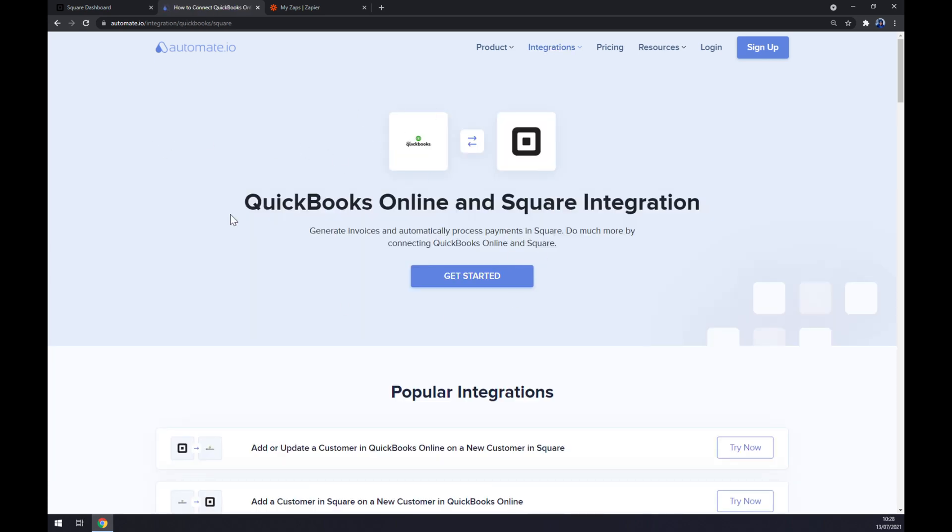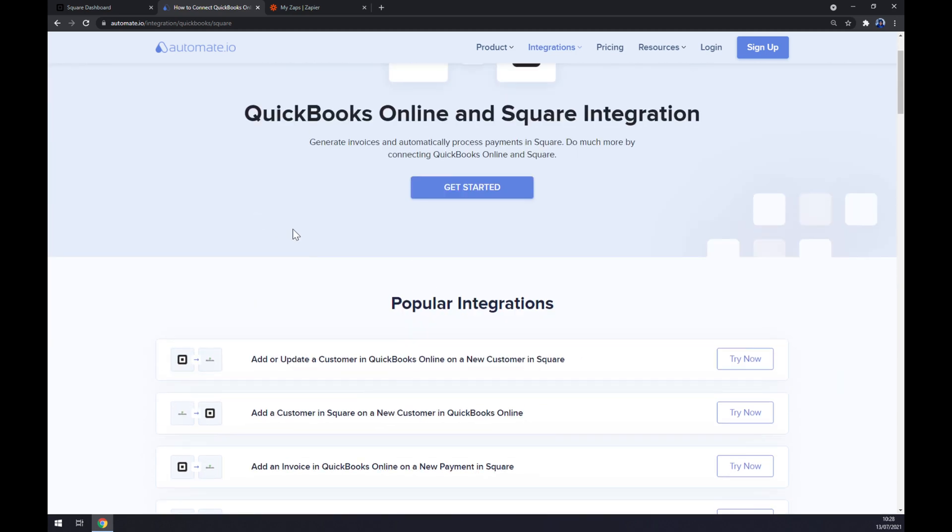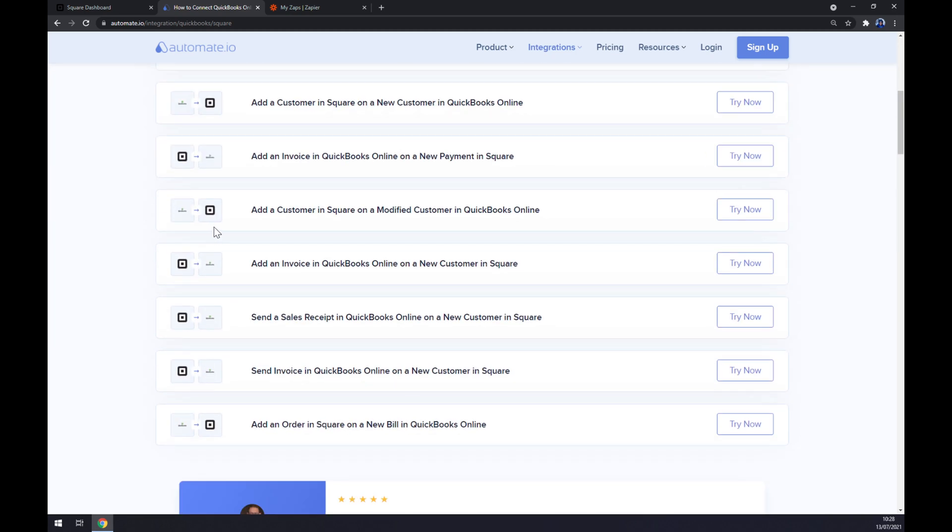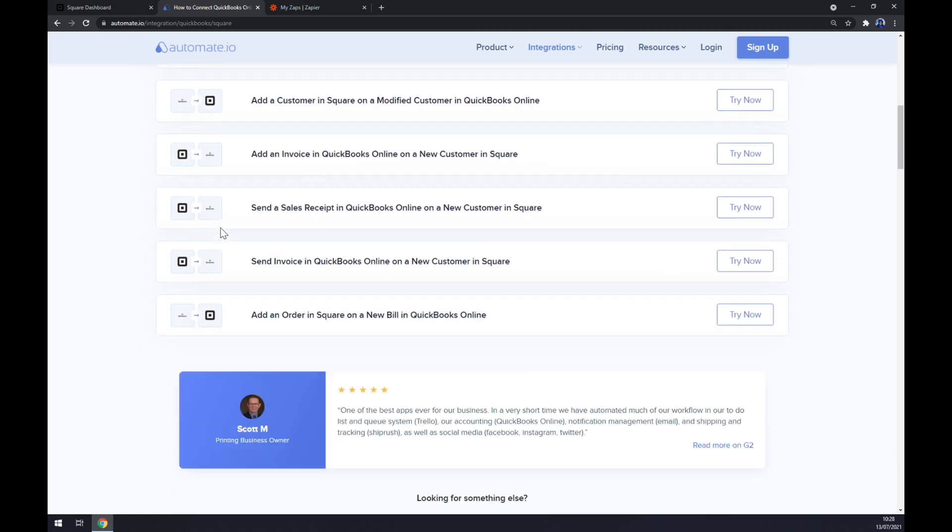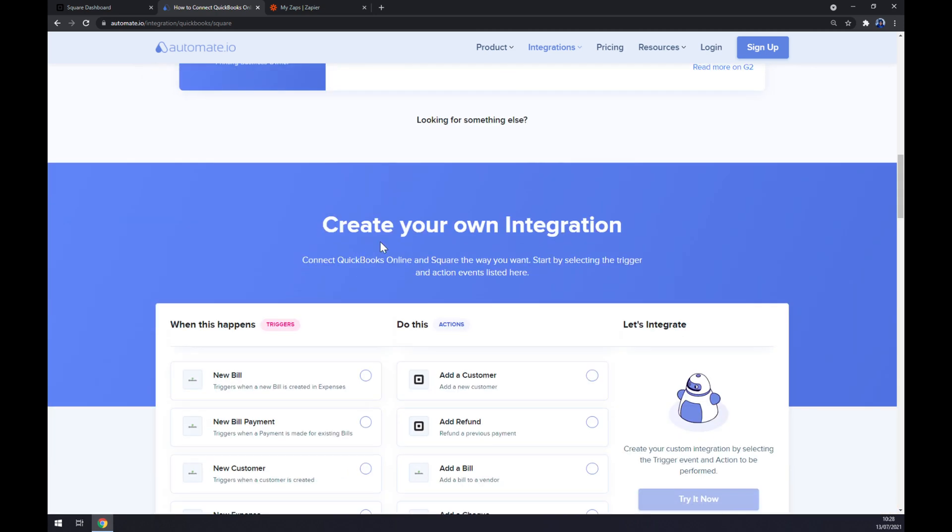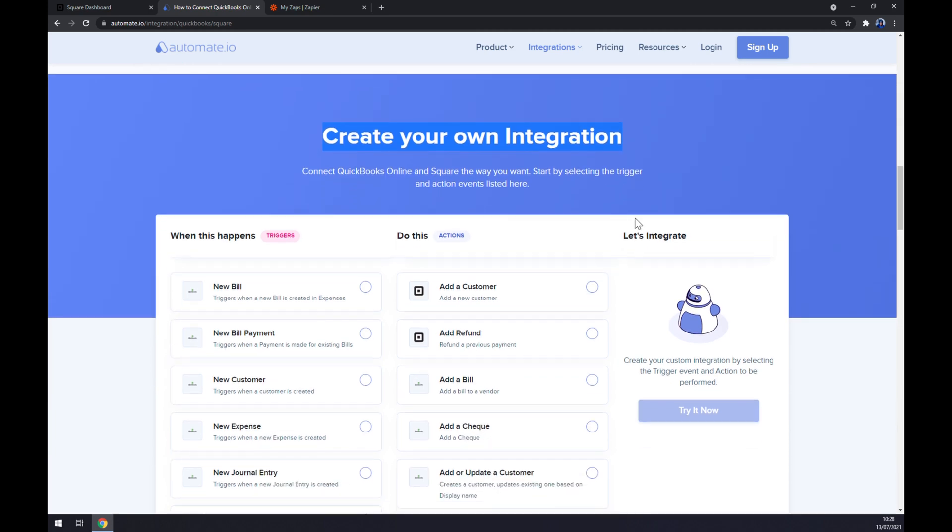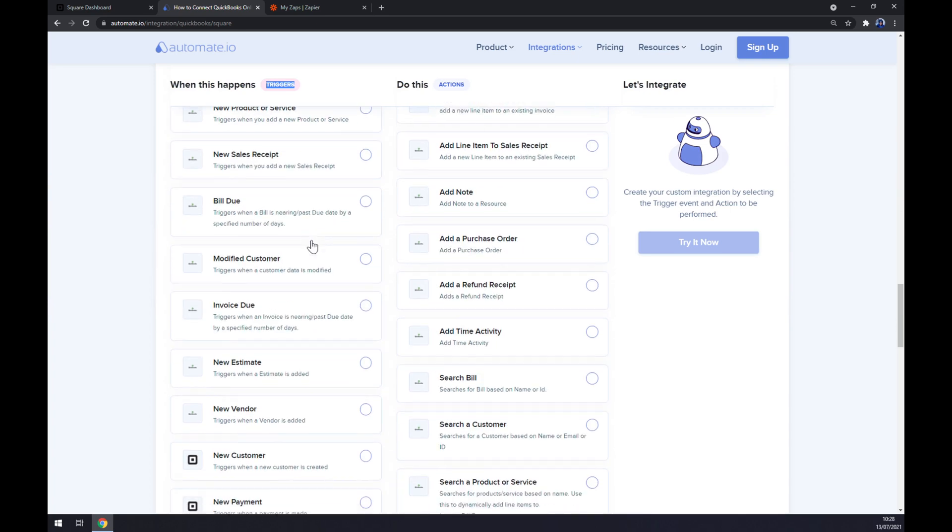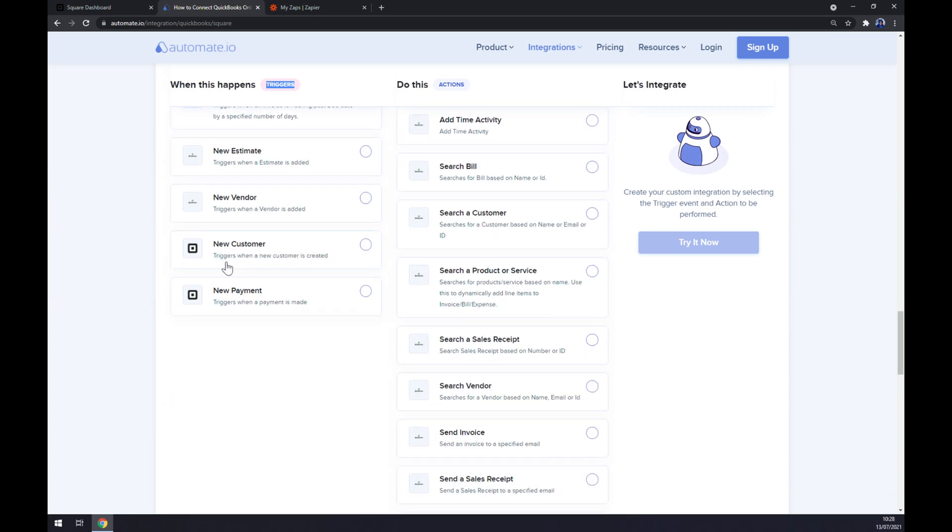Once we did that, as you can see there's some popular integration between those two. But if you won't be able to find the one that you are looking for, keep scrolling down and you'll explore this option of create your own integration. Just remember on the left side underneath the triggers, you want to start with Square.